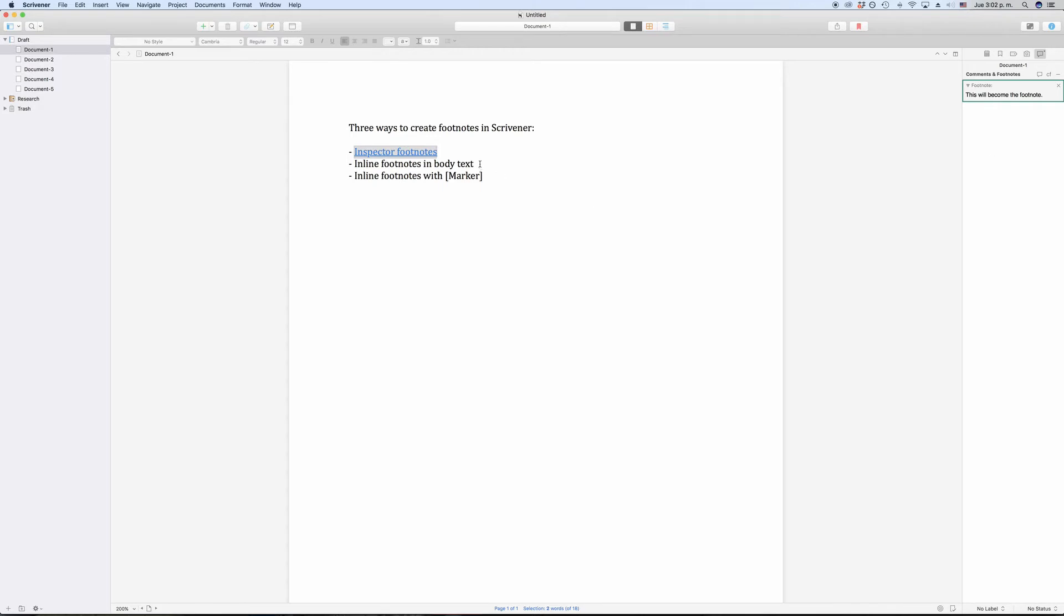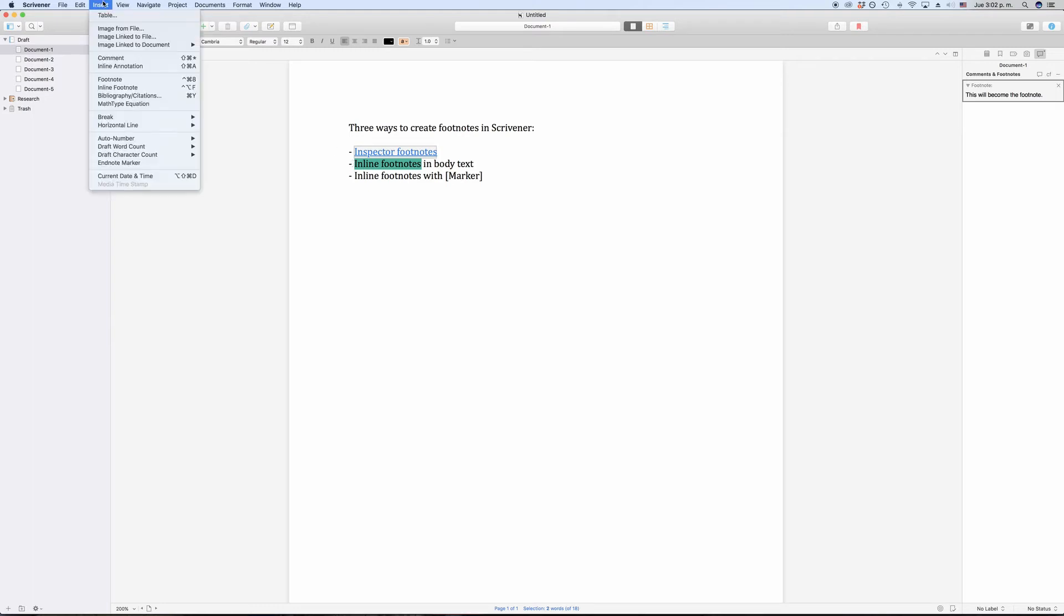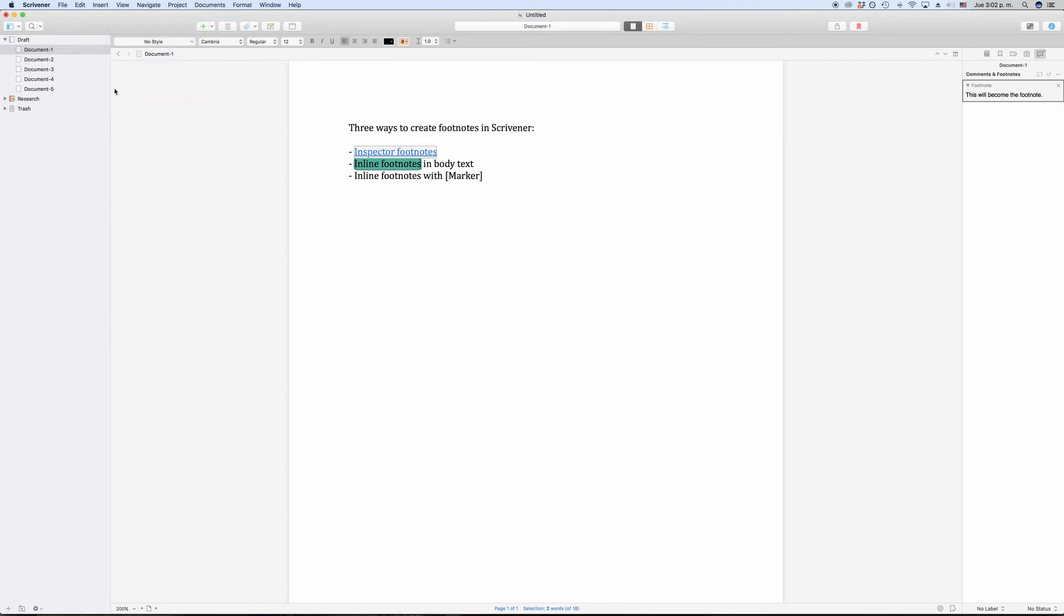Inline footnotes work very similar to inline annotations in case you are familiar with them. What you do is, you select some text in the editor and then go to insert inline footnote.